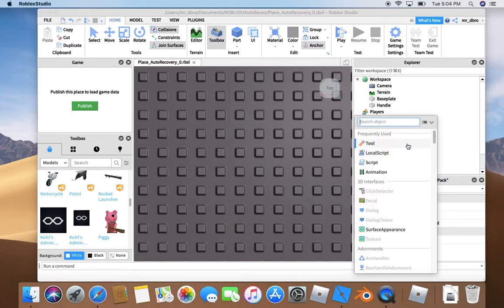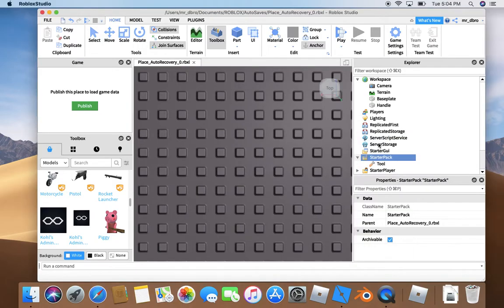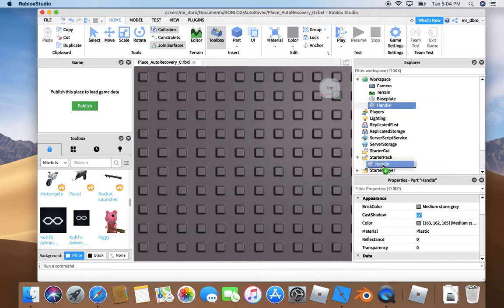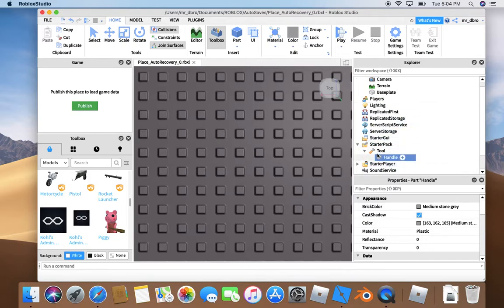In the starter pack, you need to add a tool. Now you need to drag it into the tool.